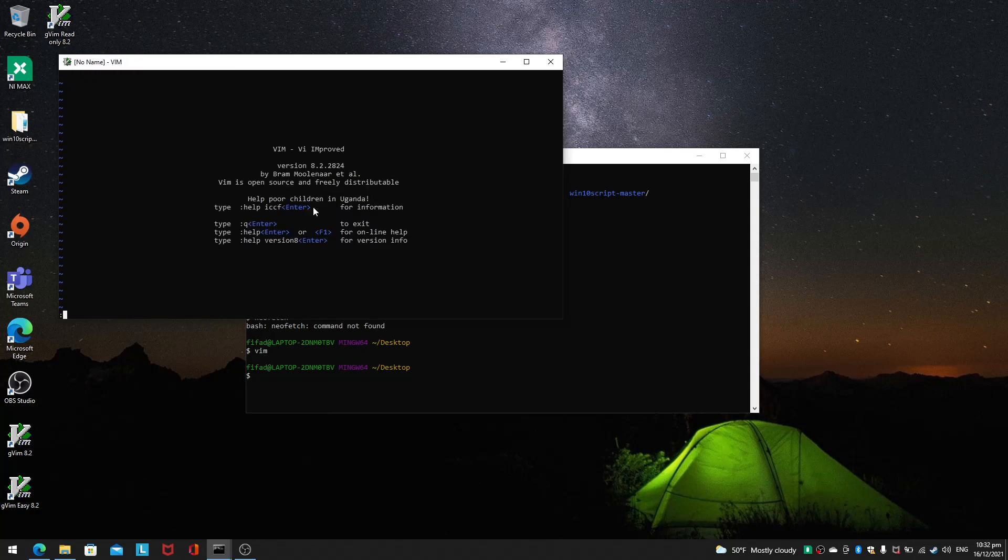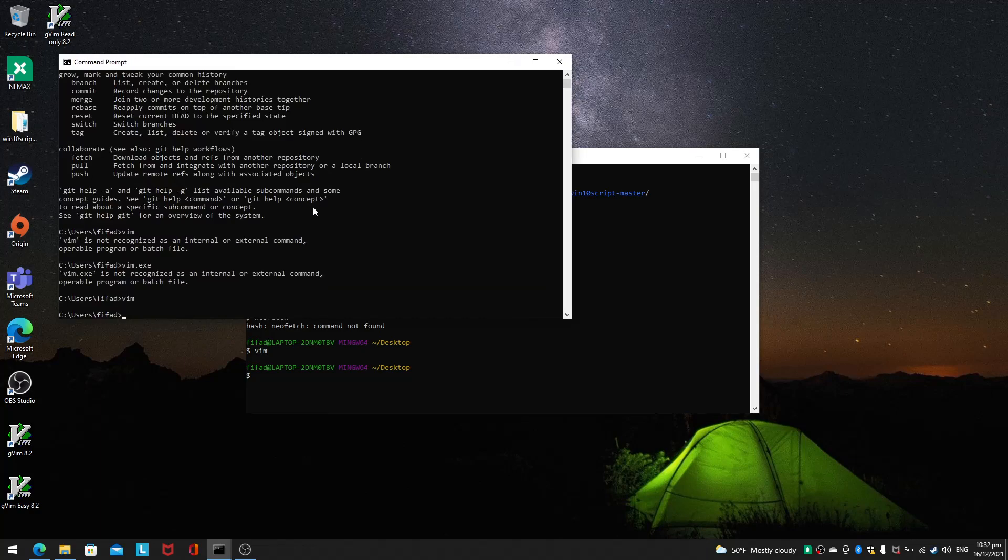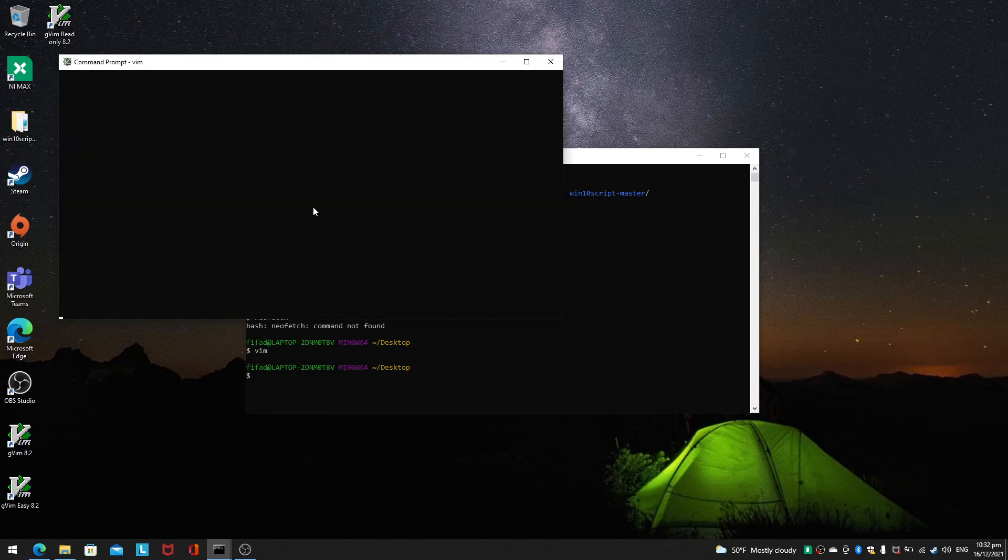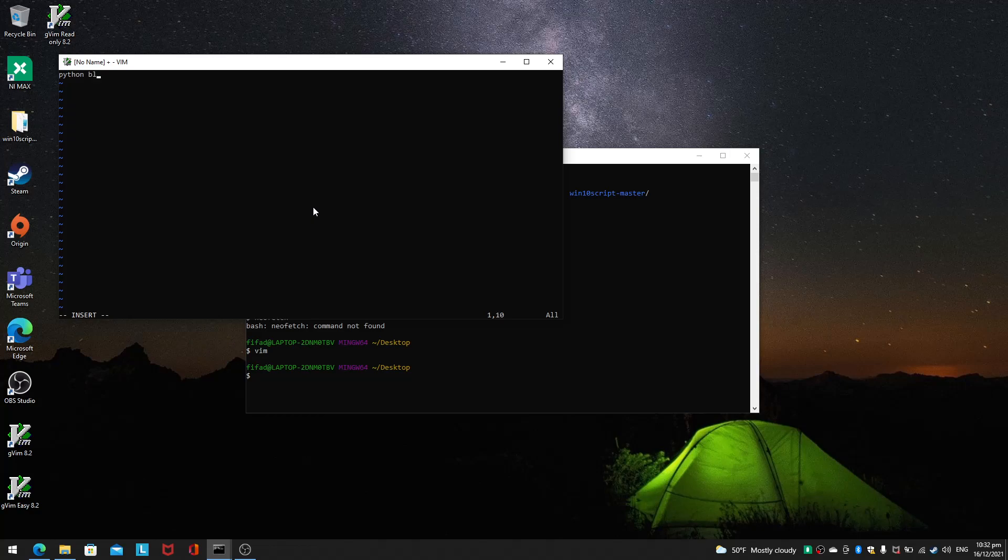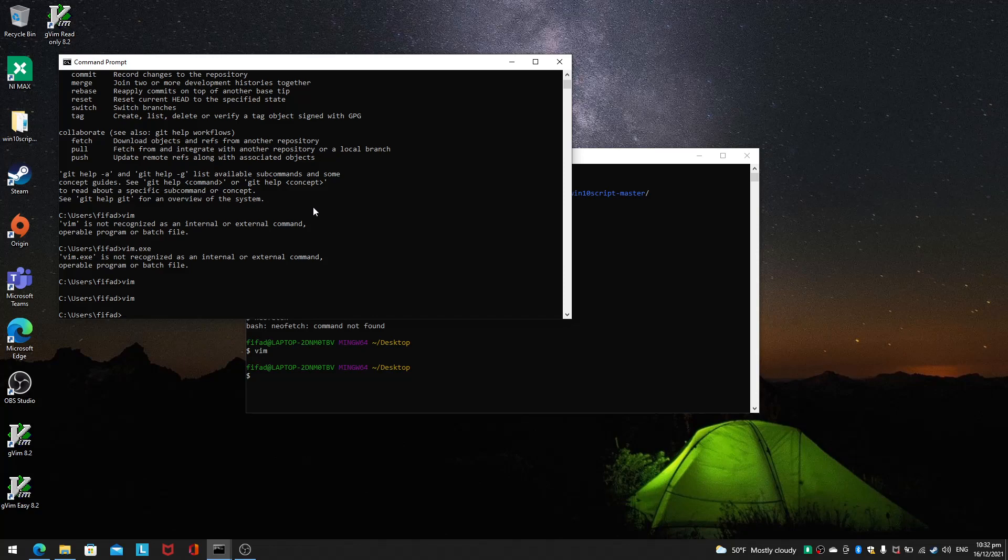We have Vim here. We can do Python, print blah blah blah. And then let's try the visual mode, visual line, still works brilliantly. I can press the D button to delete, quit all, and done.